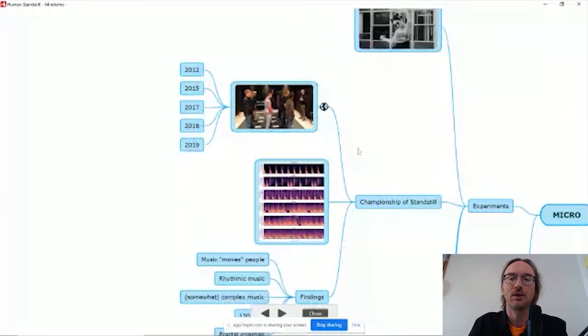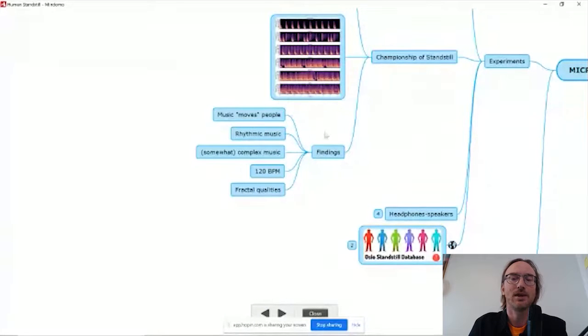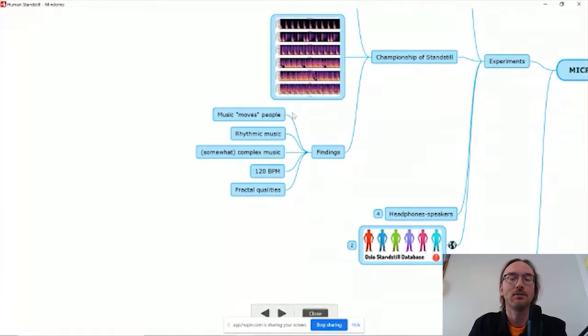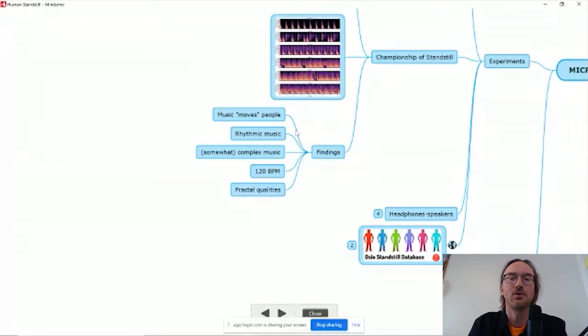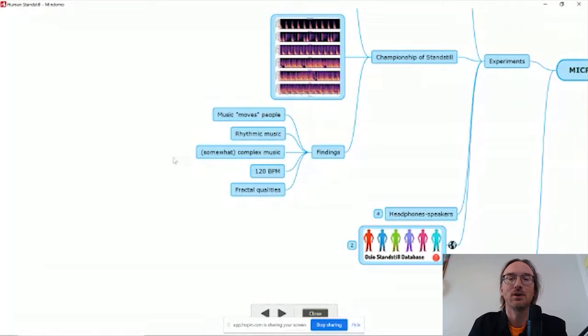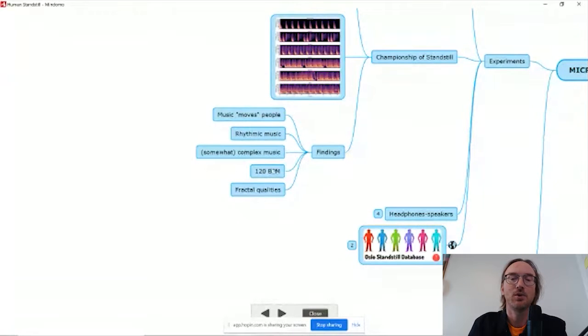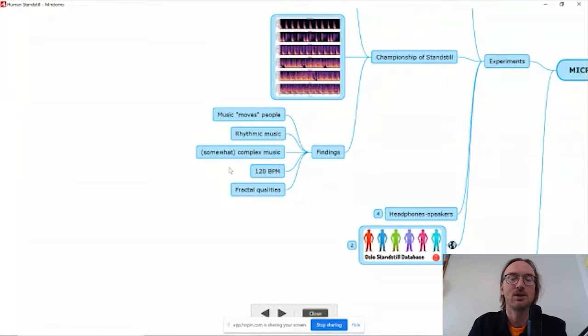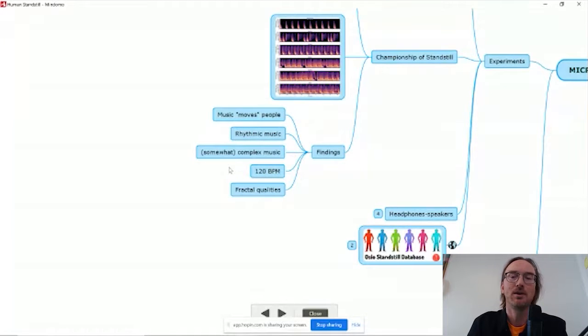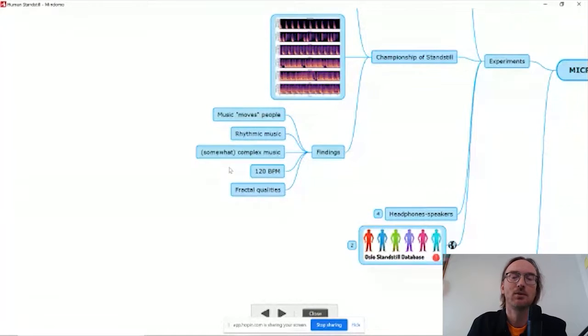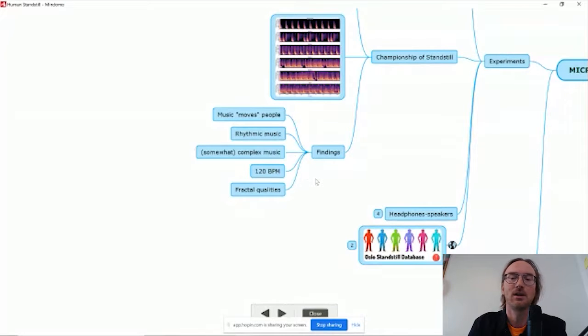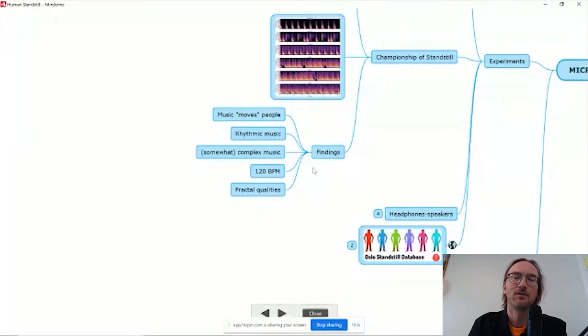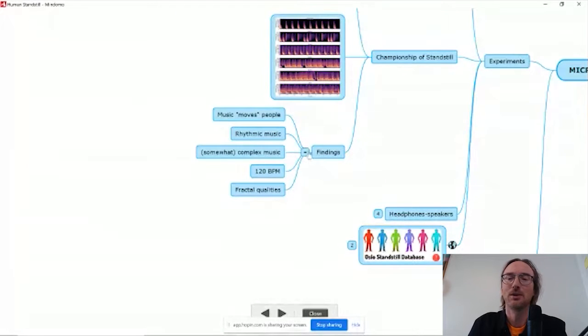Just to briefly mention some of the findings. We do find that people move a little more when they are exposed to music. We see that rhythmic music makes people move more than other types of music. And also that somewhat complex music works better than pure metronome music. In terms of tempo, we also see that music at a rate of around 120 BPM does indeed move people more than for example 80 or 90 BPM or faster 140 and 150. We also see that some of the motion patterns that we find here show fractal qualities as well. But of course it's a very noisy signal. It's a very small scale that we are looking at.